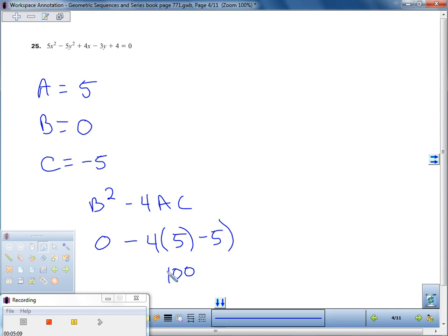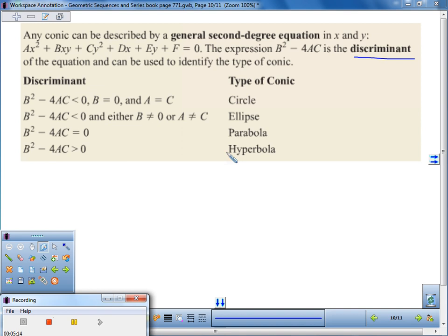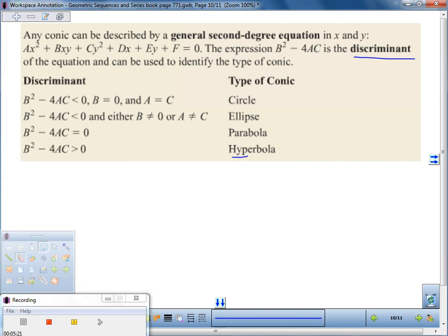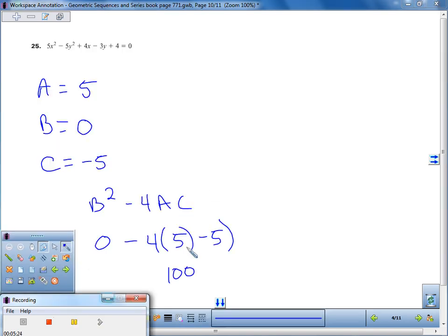We combine that with zero and get 100. Referring back to the chart, if the discriminant is greater than zero, that's a hyperbola. So this particular problem is a hyperbola.